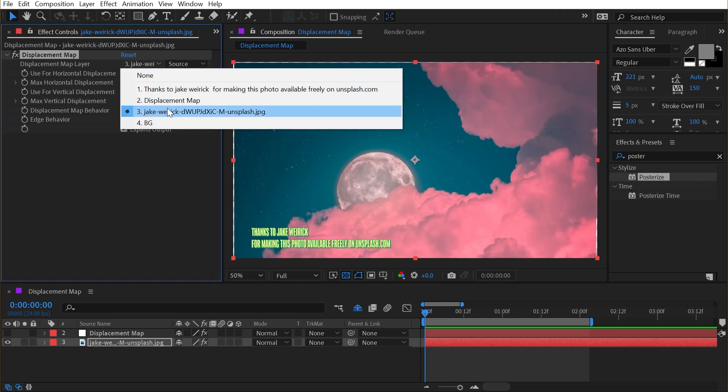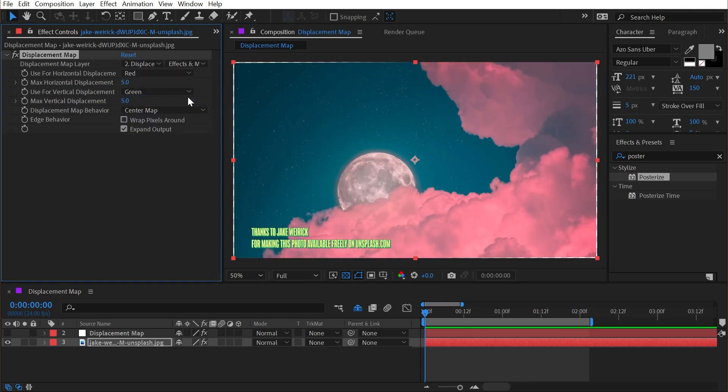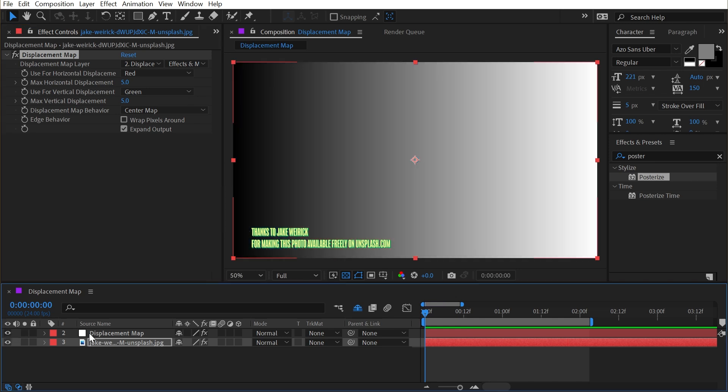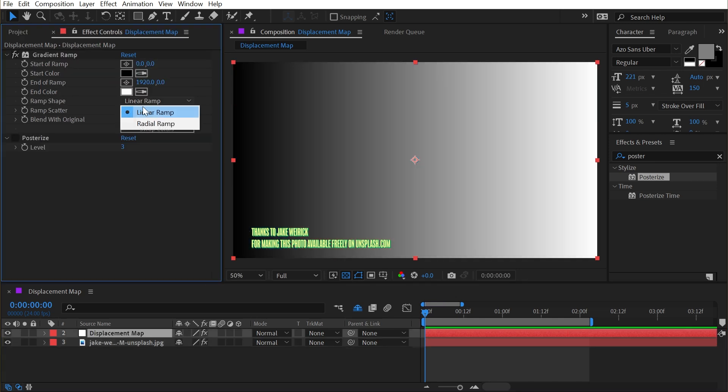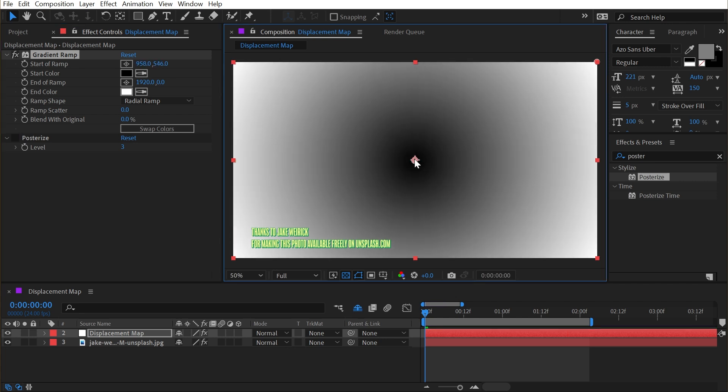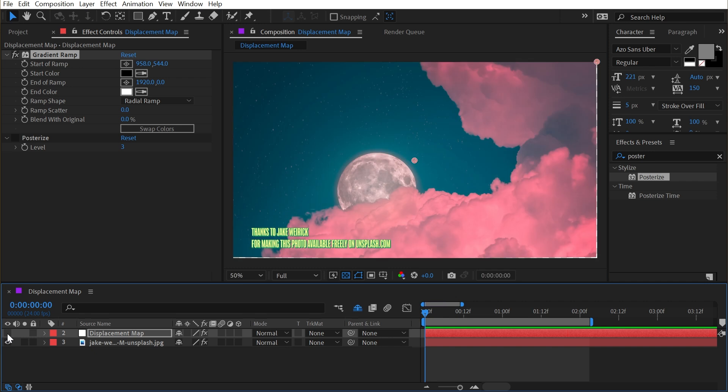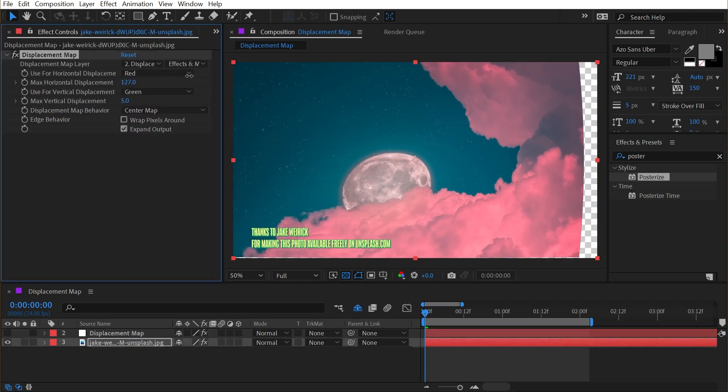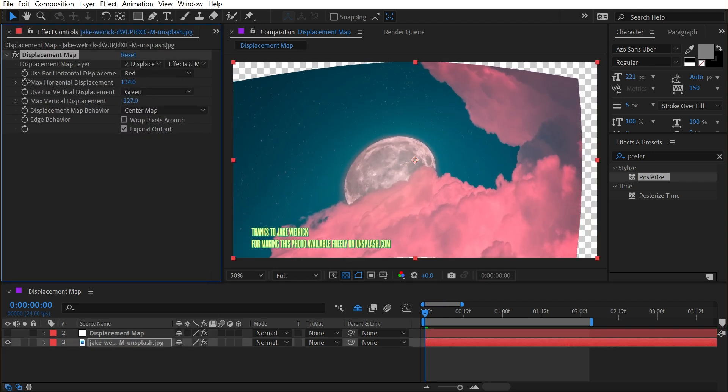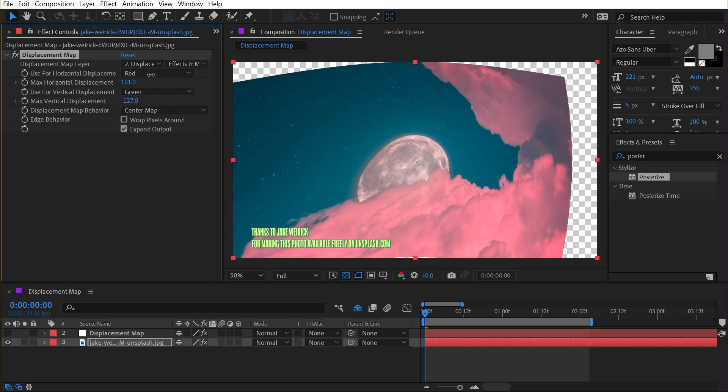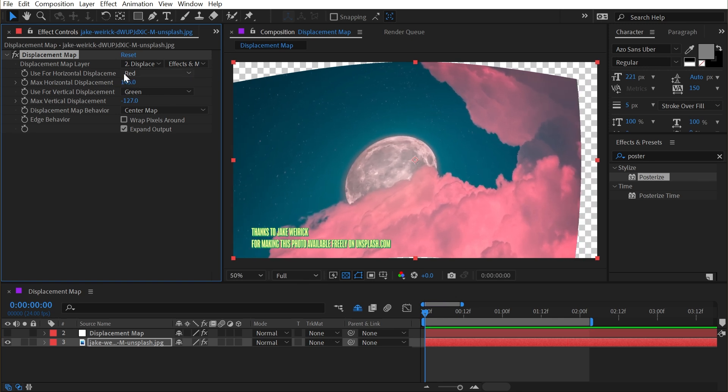Let me change the source back to my displacement map with the effects and masks. And then let's change what our displacement map looks like. I could change this from a linear ramp to a radial ramp, and then maybe put the start of the ramp in the center of the comp so that we have a dark spot in the middle and bright spots around the outside. And then I'll go back to my displacement map and increase this to get something that looks a lot more curved and just has a very unique distortion to it. That's a very smooth distortion.